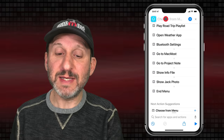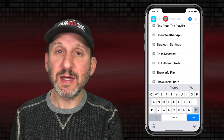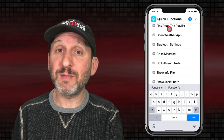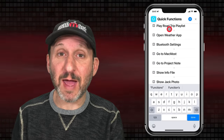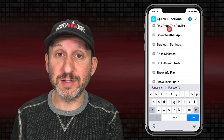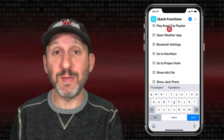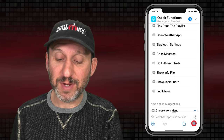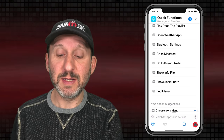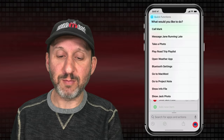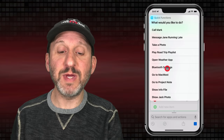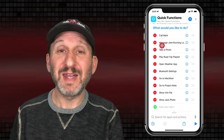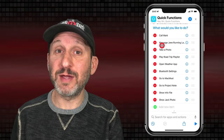Now let's name this — we'll call it Quick Functions. You're going to want to name it something that can't be confused with the name of an app or another thing your iPhone does, because we may use Siri to trigger it. When we test this out, you can see it puts up a big menu and I can choose one of these things, though it doesn't do anything right now.